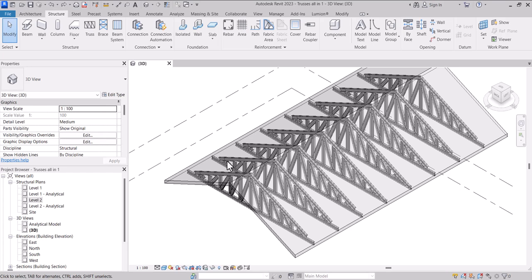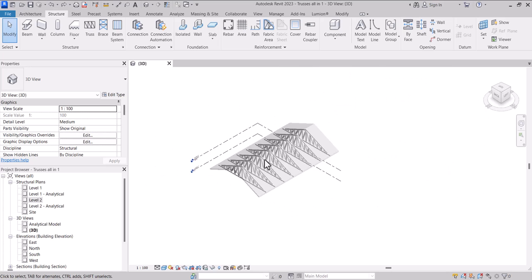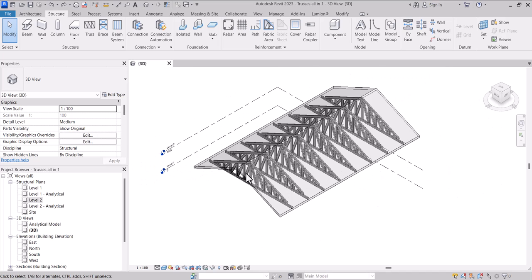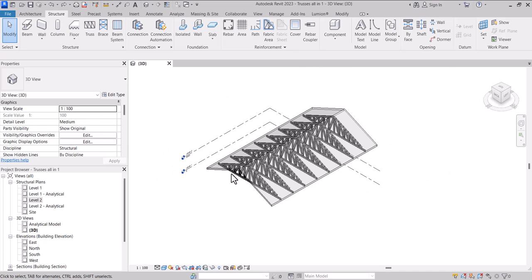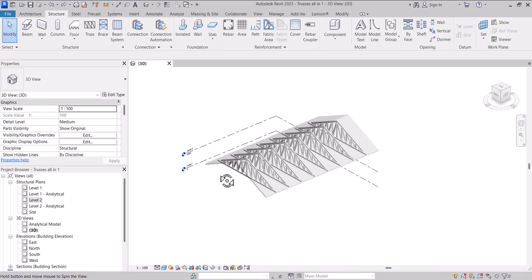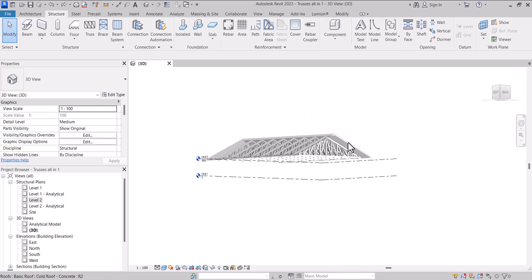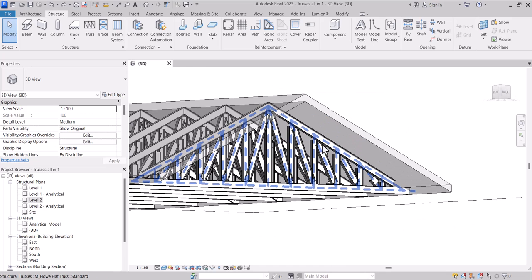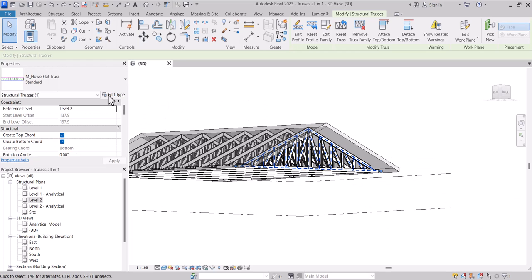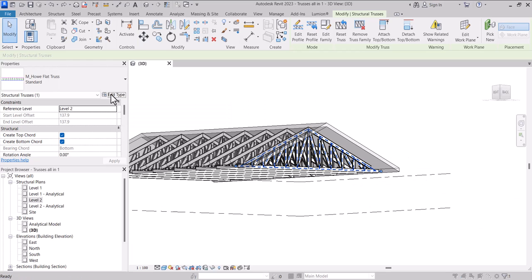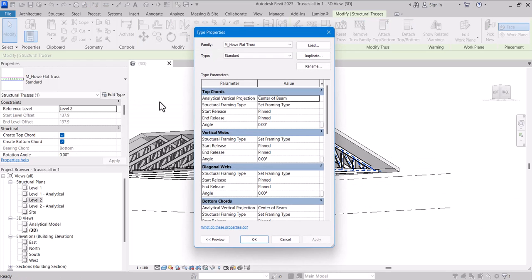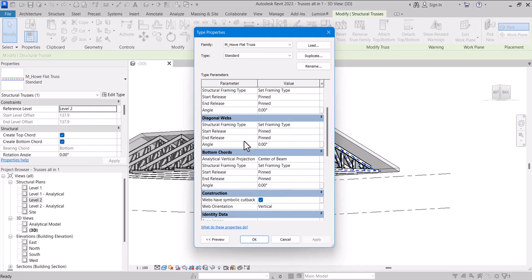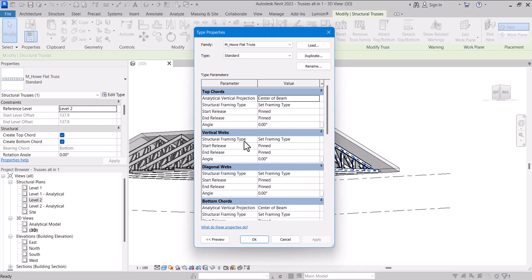So how do you change various types of trusses? When I rotate my trusses somewhere like this and select one of these, I can see the type properties. When I come to the type properties I have the bottom chord, the top chord, the vertical webs, and the diagonal webs here as well.